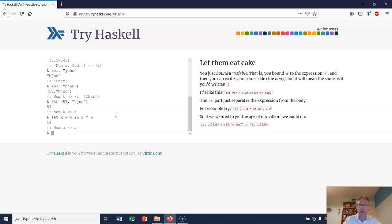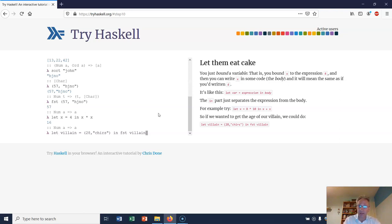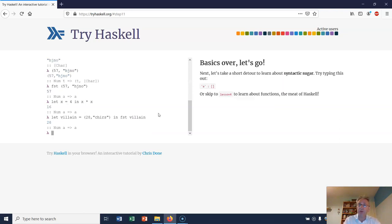Let villain equal (28, Cruz) in fst villain. So the idea here is that will return me just the first of that tuple.